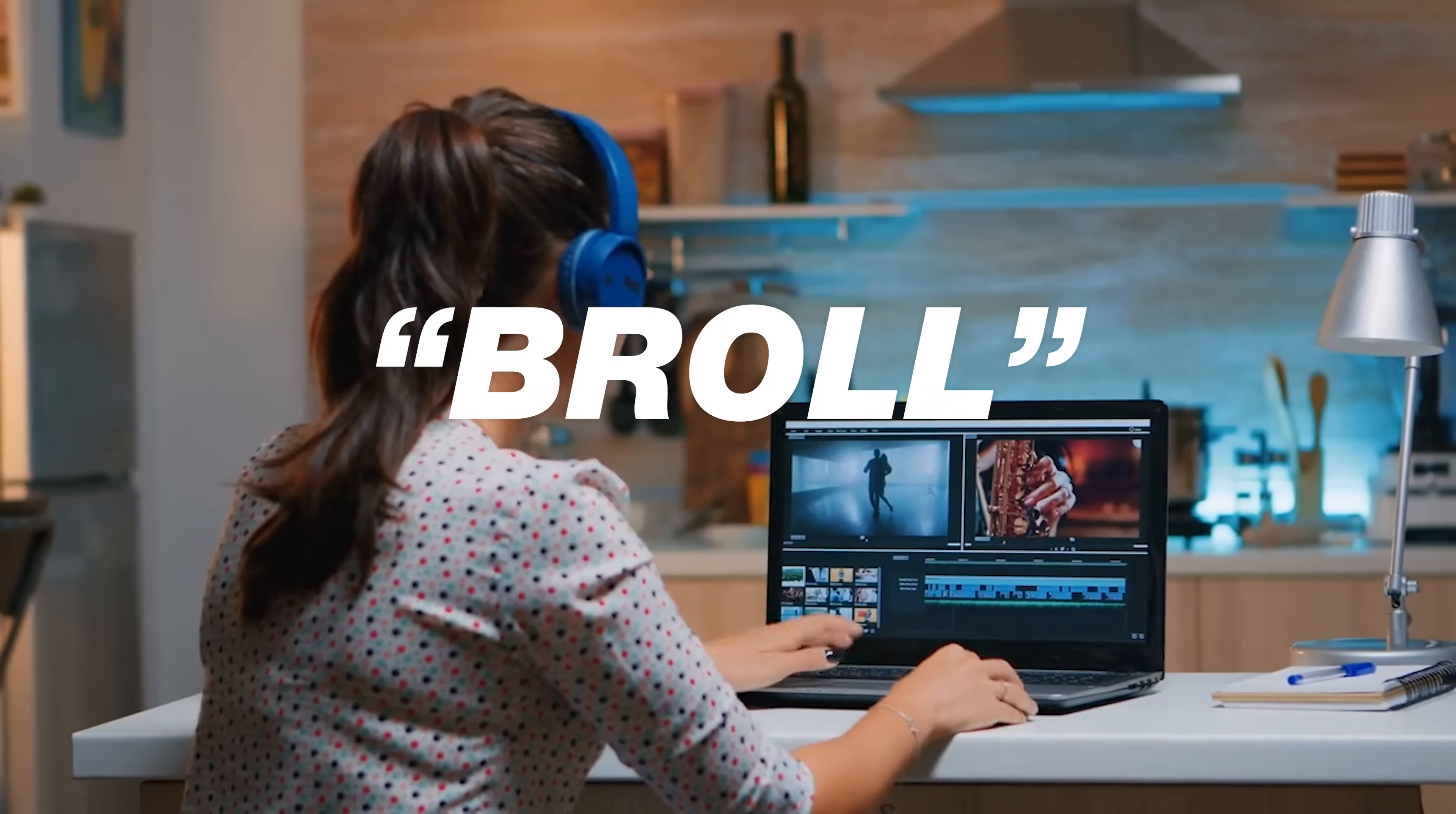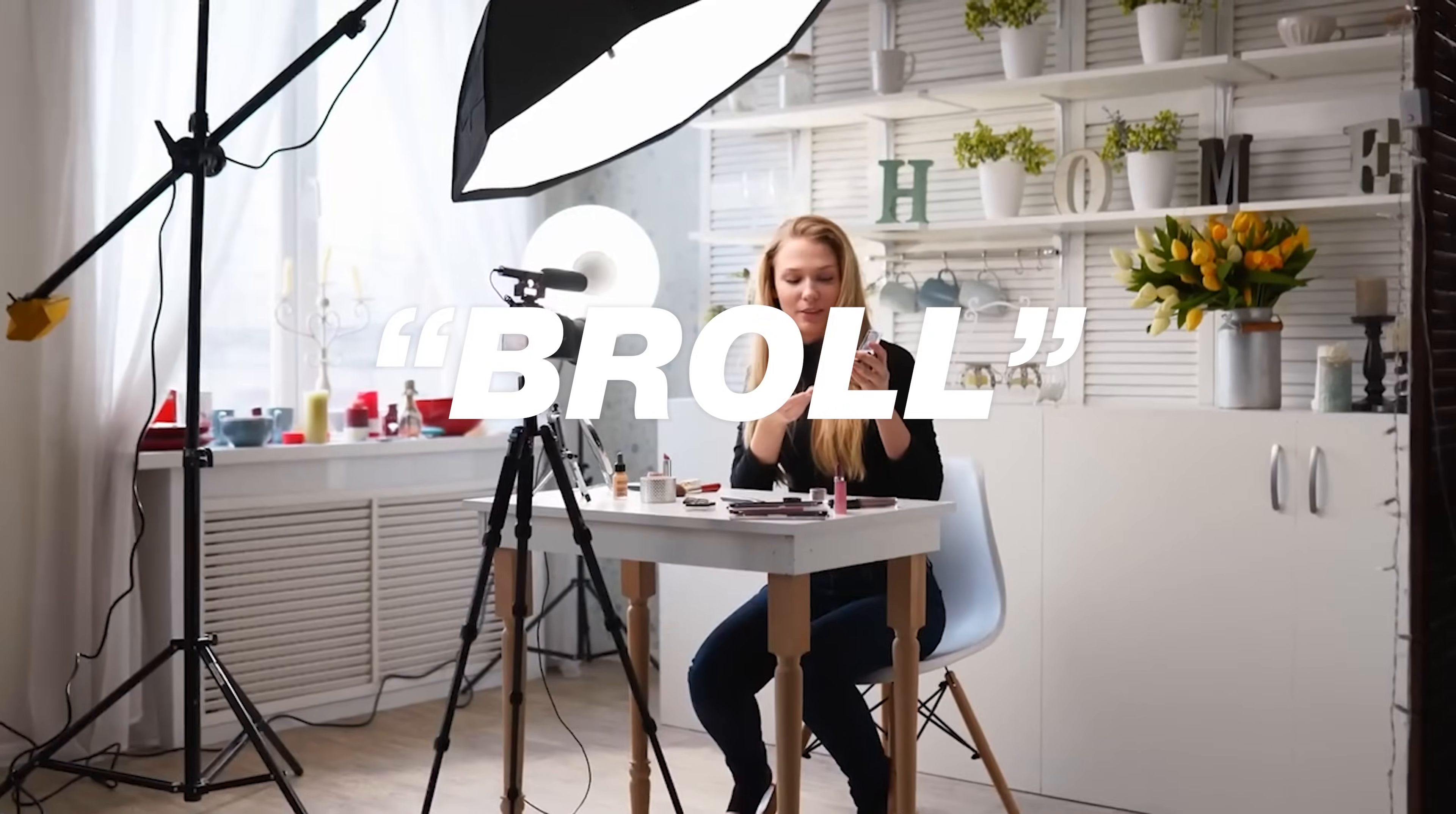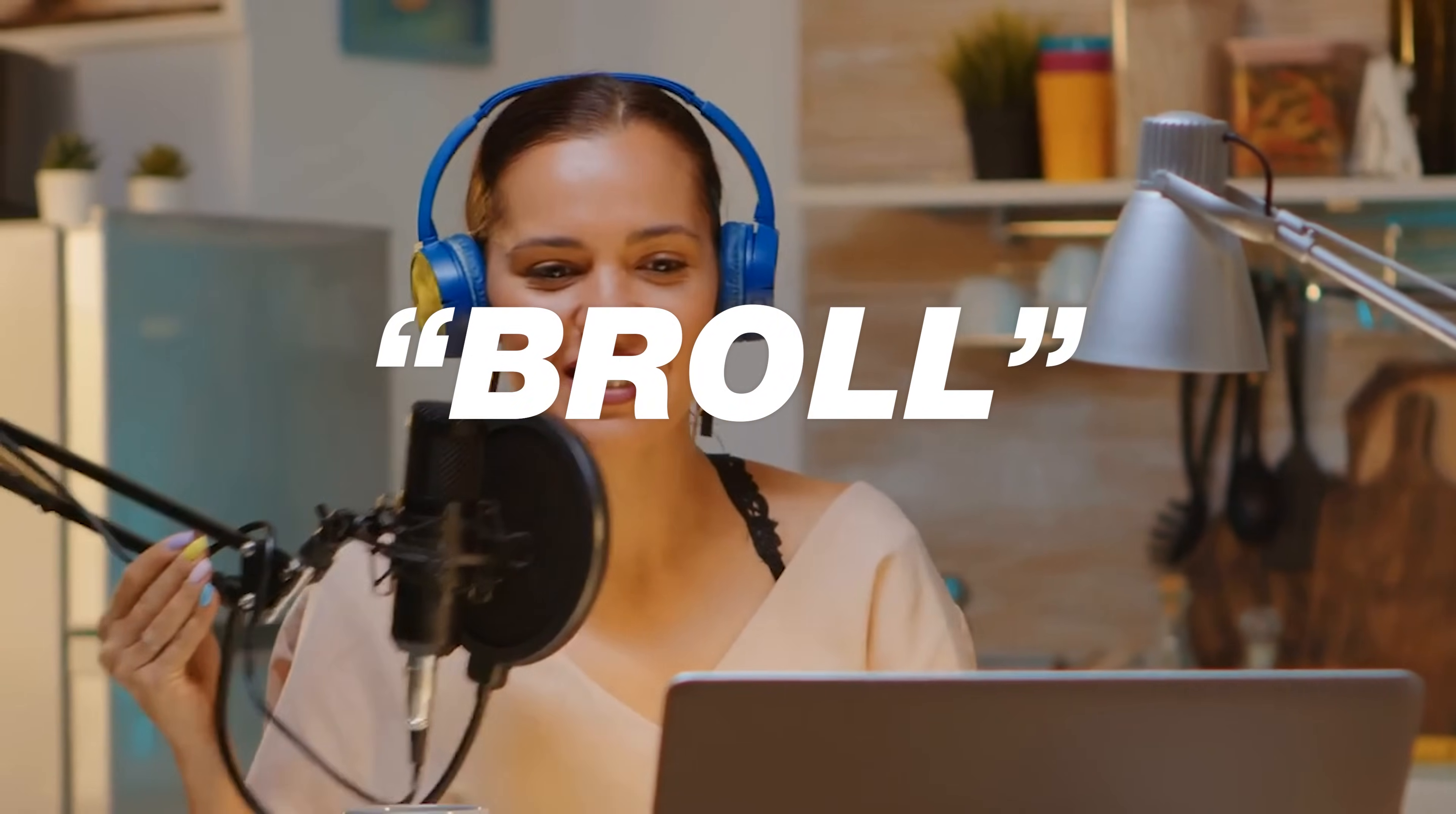Two ways you can make your videos look and feel more professional is by adding B-roll and music. B-roll is simply supplementary video clips that you can add to your videos in editing to demonstrate or show whatever it is you are talking about in a video. Kind of like what you are seeing right now as I'm talking.